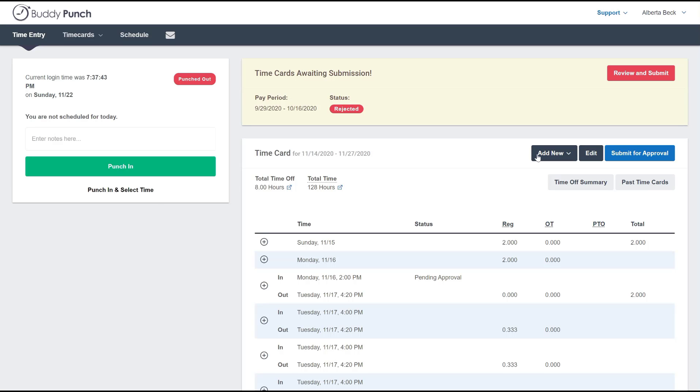We land right here on the dashboard where they're going to see their ability to punch in and out on the left side. You'll also notice in the upper right corner that they can review and submit any past timecards, but for today we're going to focus on the current timecard that you see here on the right.